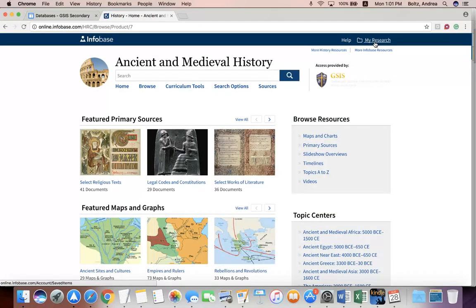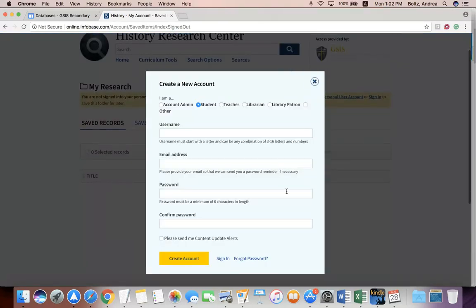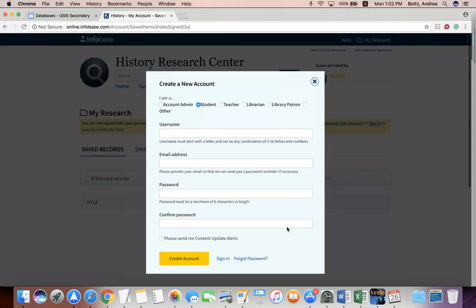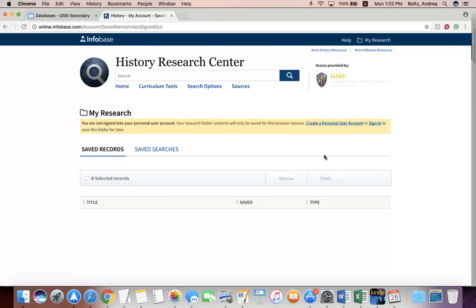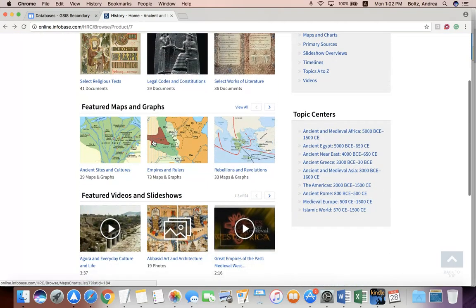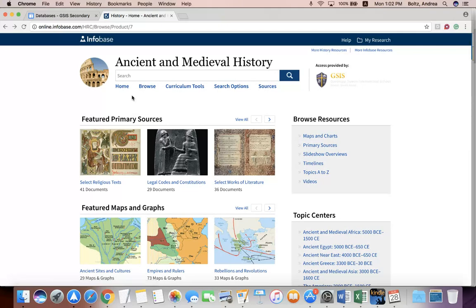There is also a My Research folder. We do not provide you with an account for this database, but you do have the option of signing up for one. Unfortunately, this database does not use Google, so you have to sign up for an individual account. If you lose your account information, we can't really retrieve it for you. But if you want to create an account to save your searches or articles, you may do that — just make sure you keep track of your login information. So that's a basic overview of the Infobase databases. Remember, there are four total, but they all work pretty much the same way. Thanks for listening and have a good day.